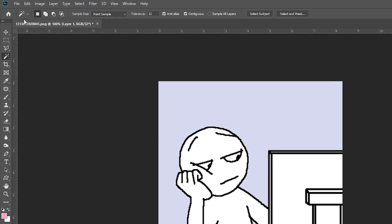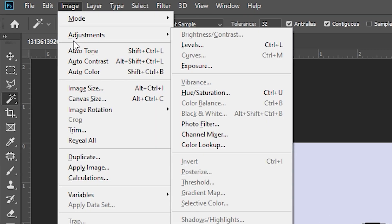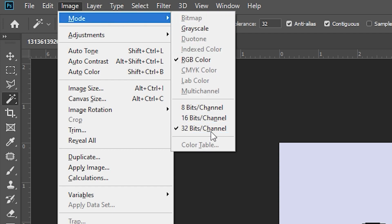Head up to the top menu and find Image, hover over to Mode, and what you'll see are your options: 8-bit channel, 16-bit channel, and the culprit, 32-bit channel.